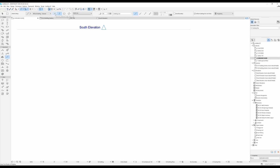First let's talk about the geometry methods. This first geometry method is the simple one where if you do one click and then the other click you're done drawing your line.